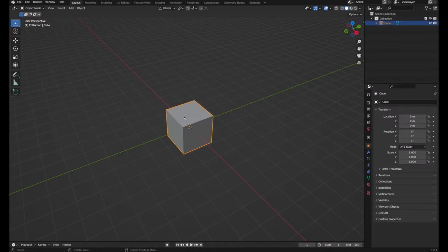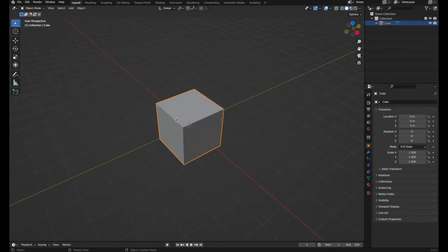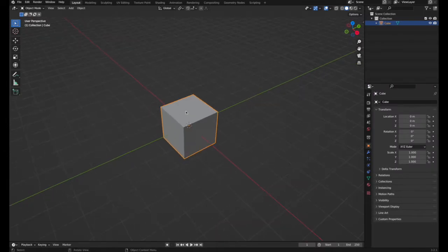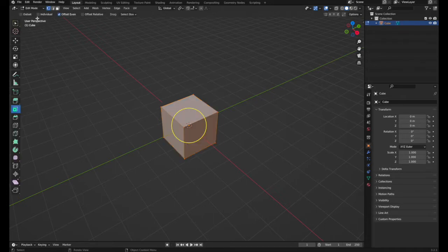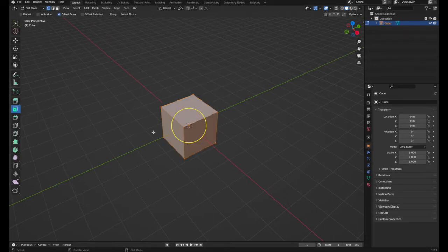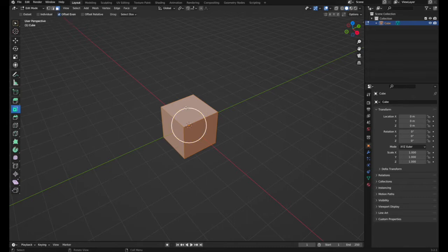We have a cube here, our 3D model. So we have to select it in order to switch from object mode into edit mode. Make sure that you have the select mode enabled to faces.